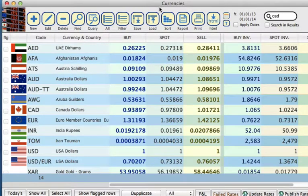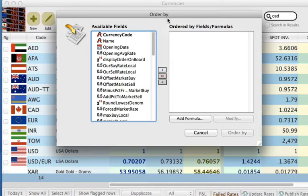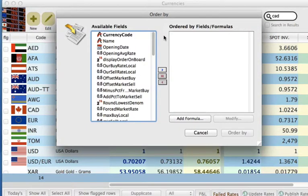We can also sort our currencies. So if we click on Sort, we then have to put in the fields that we want to sort it by.